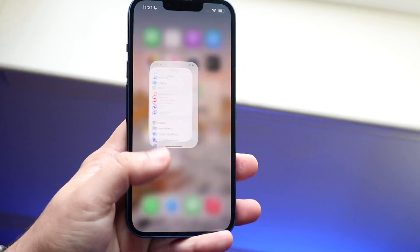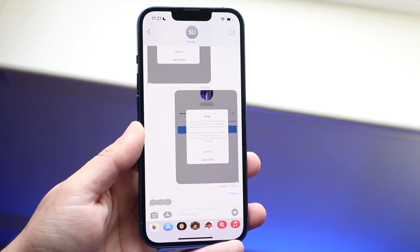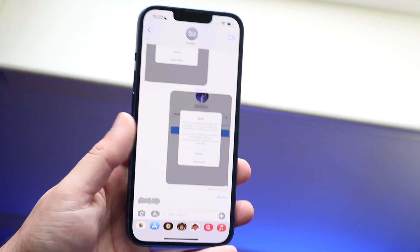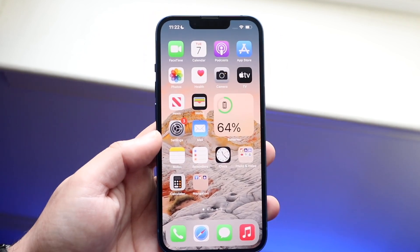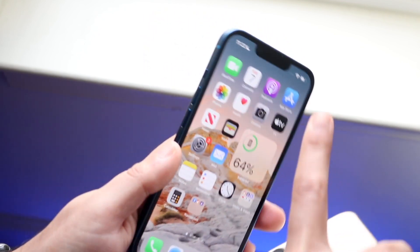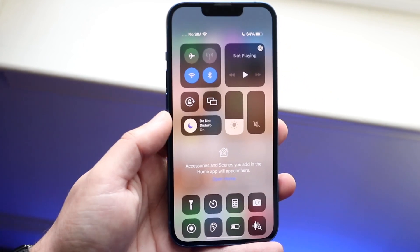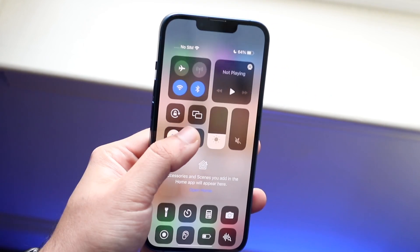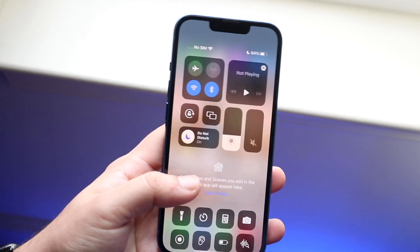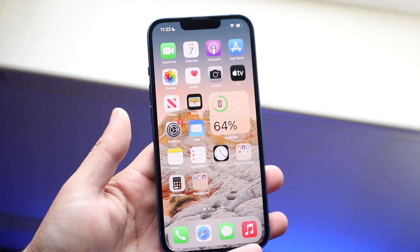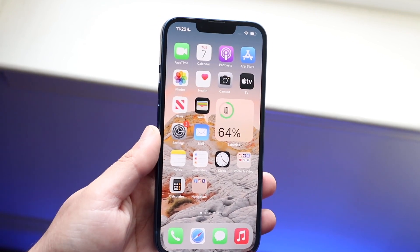Now another issue some people have with iMessage is if their notifications aren't working. Sometimes the messages aren't going through properly. Well, if this ends up being the case, the first thing I would recommend doing is making sure you're not on Do Not Disturb mode. If you swipe down from your control center up here, you'll see the Do Not Disturb mode — and you can see I'm actually on it. You want to make sure you're off of Do Not Disturb mode, or at least have your settings tinkered around so that messages go through.